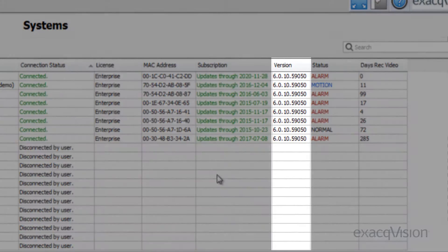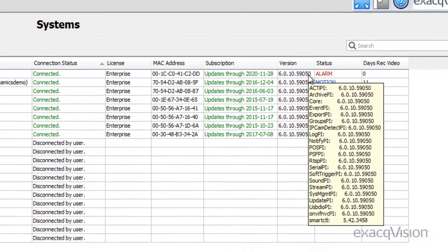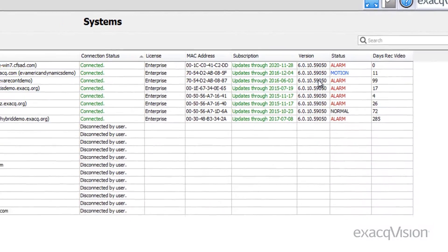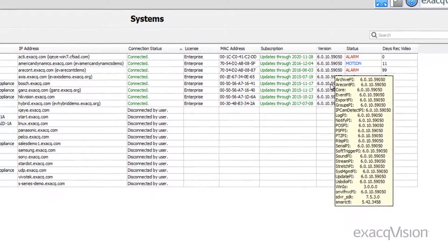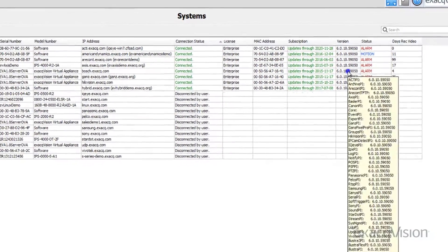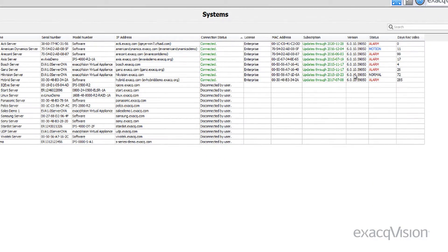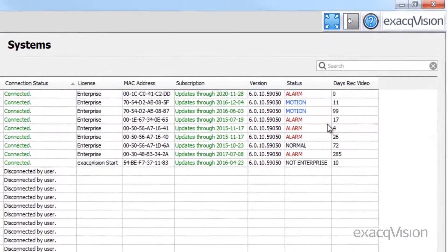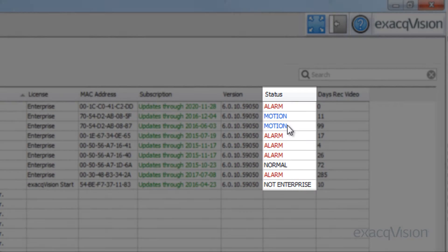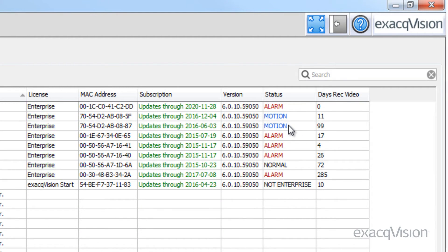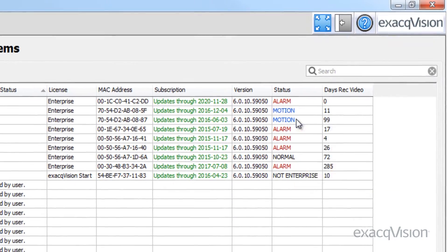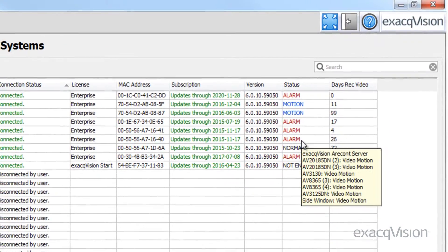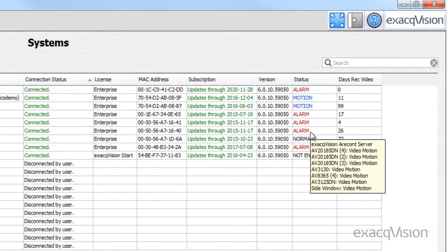The version column shows the current installed version of the XactVision server software. Right-clicking here will give you additional driver version information from the server. The status column is only utilized by servers running XactVision Enterprise. When you right-click on a cell with the word alarm or motion, you can see the events prompting the message.